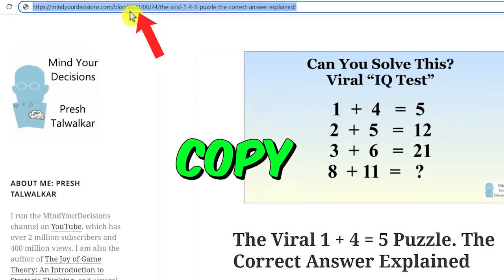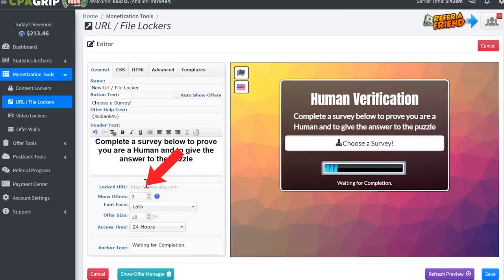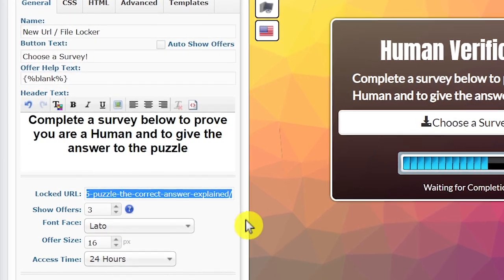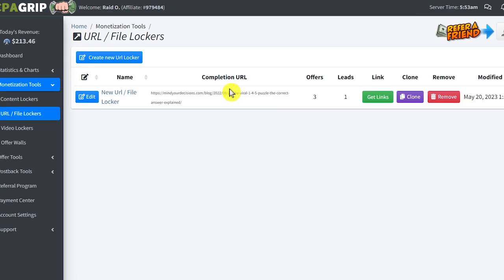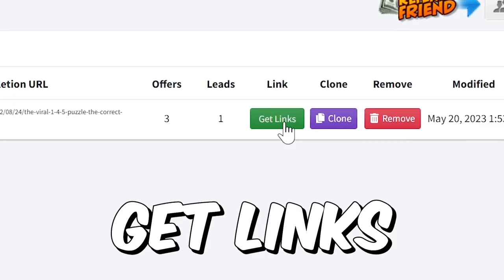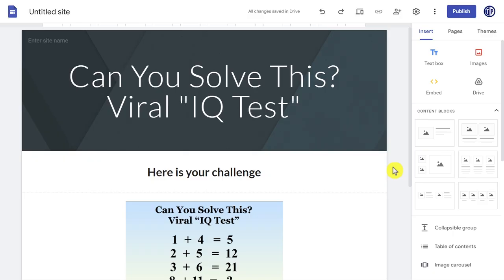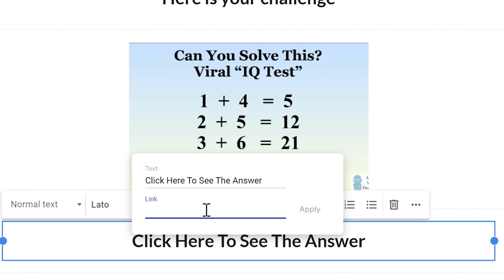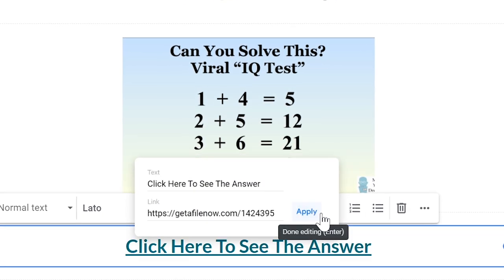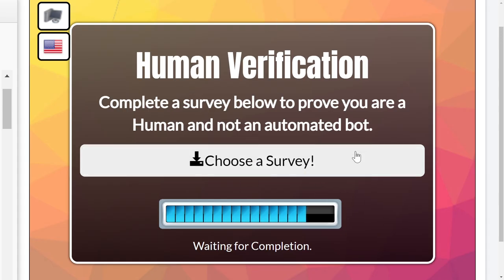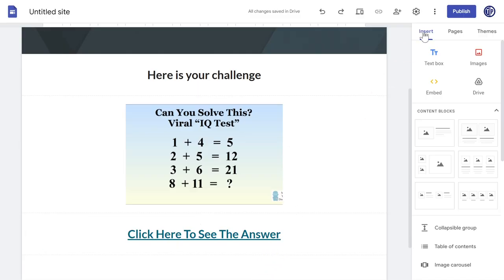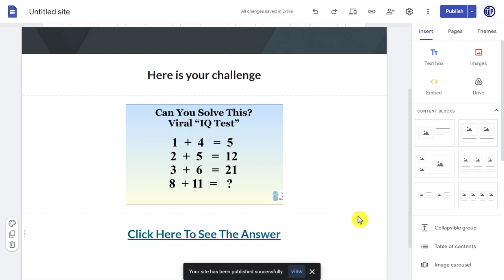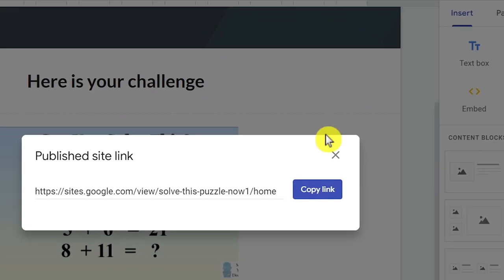Before you click save, make sure you copy the link of this website first, and then paste it where it says 'lock URL,' because the link you put here is where your traffic will be sent after they complete the survey. Go ahead and click save. Now here is your locker link — to copy it, just click where it says 'get links' and then copy it. Go back to the landing page, select the section at the bottom to add our locker link, click the link icon, paste your locker link there, and then click 'apply.' After people click here, they will be sent to our CPA page to complete the offer and we make money. Finally, click here to publish our landing page. You can name it whatever you like and click publish at the bottom. Our landing page is ready — to copy its link, just click here and click 'copy link.'